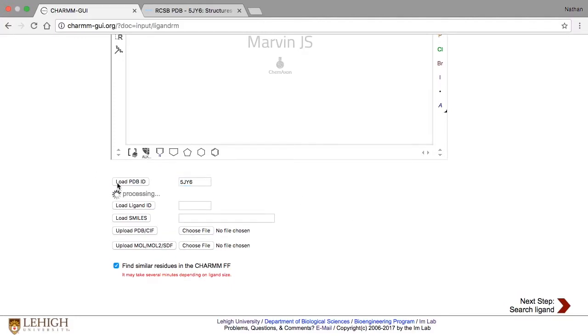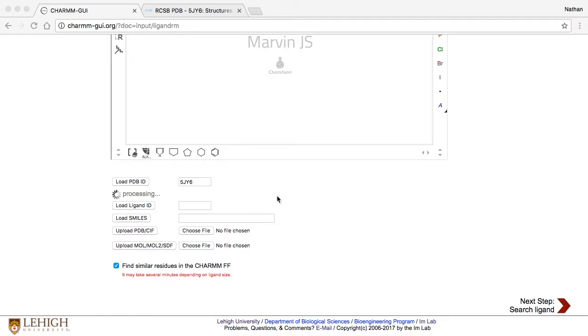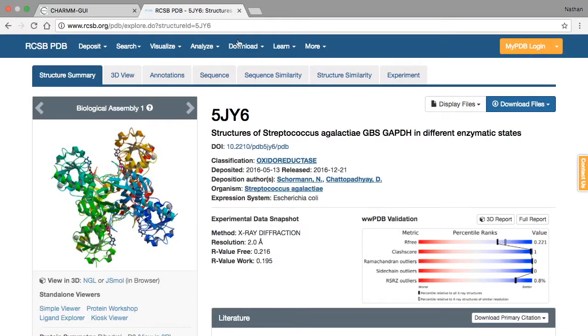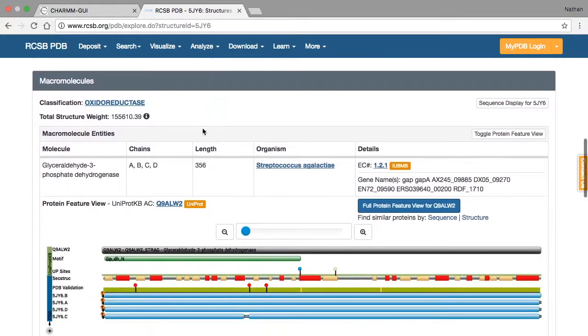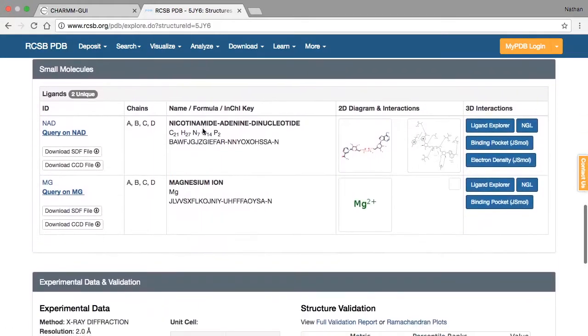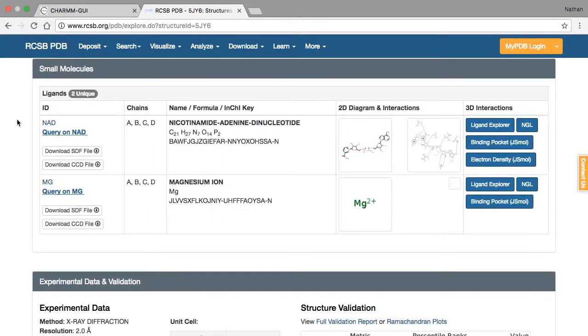LigandReader and Modeler will then search the corresponding entry in RCSB for a list of ligands. To get an idea of what's happening, let's look at the RCSB page for 5JY6. Scrolling down to the Small Molecules section, we see two entries: NAD and MG.